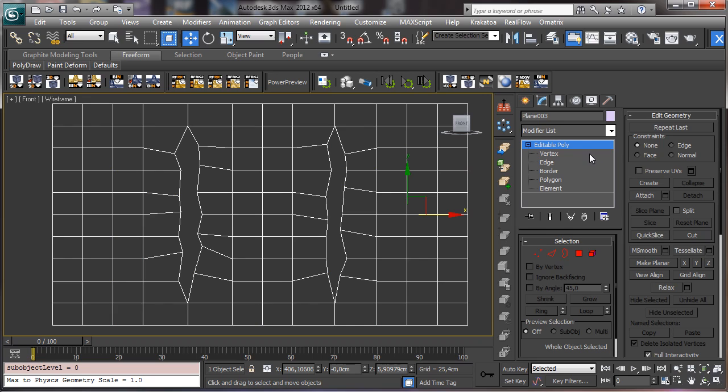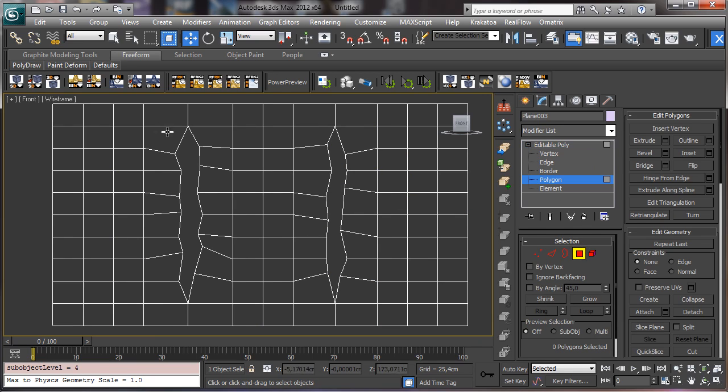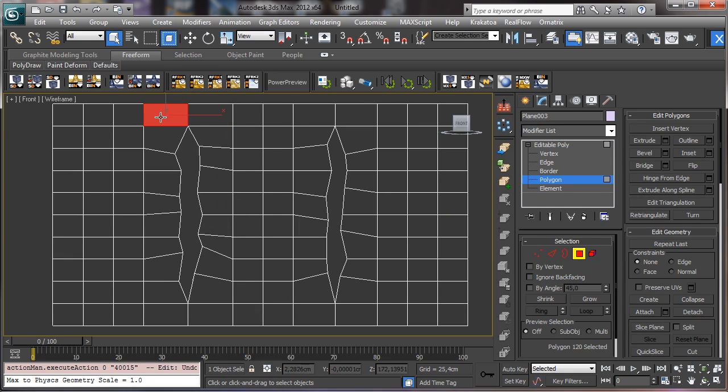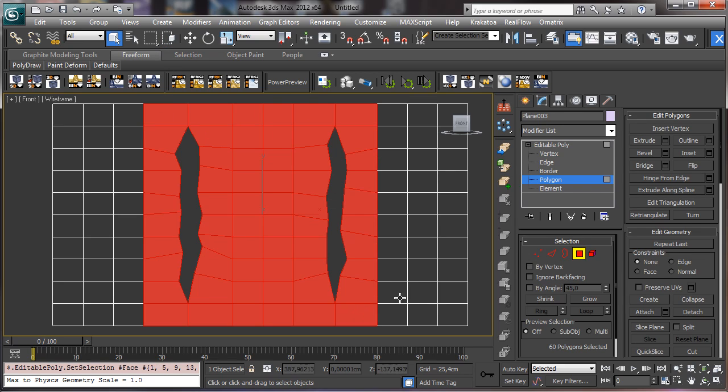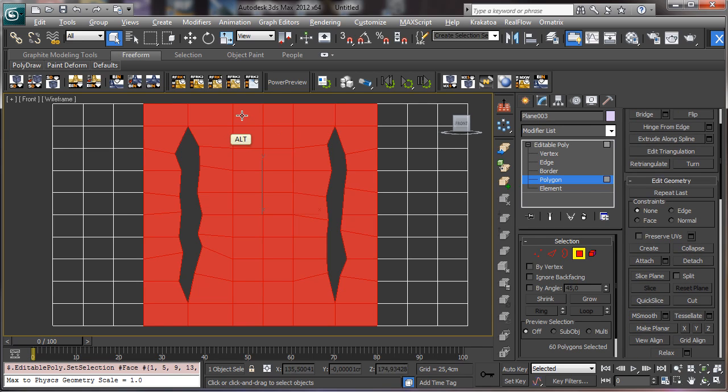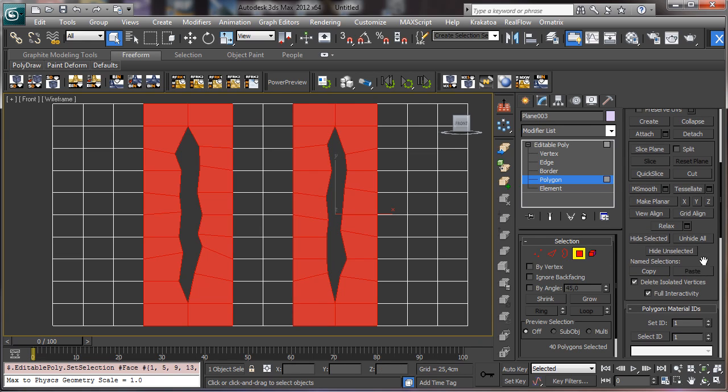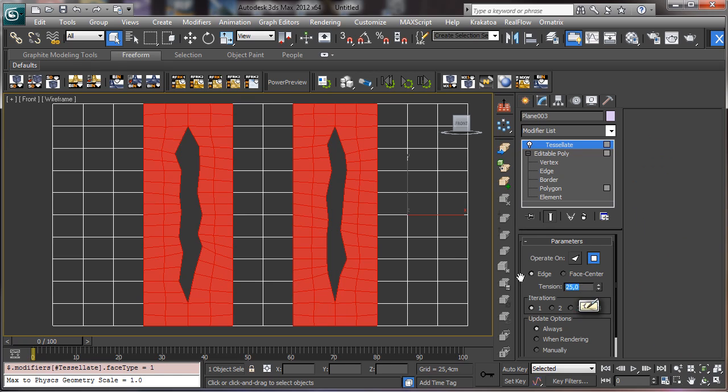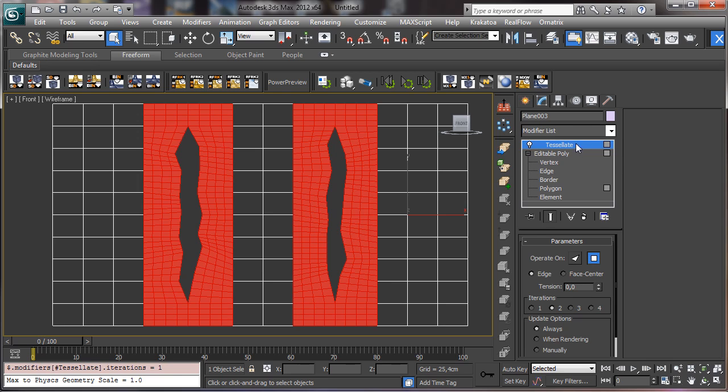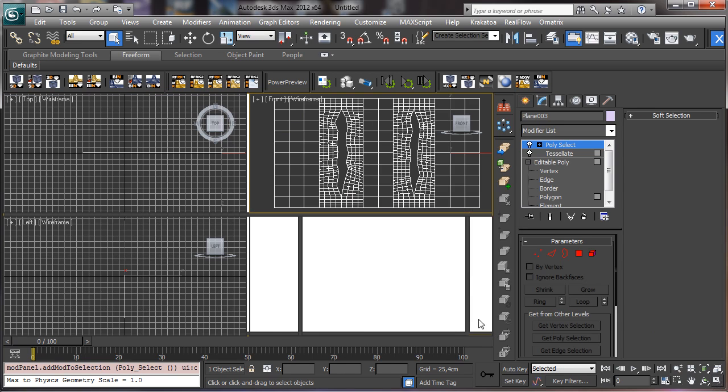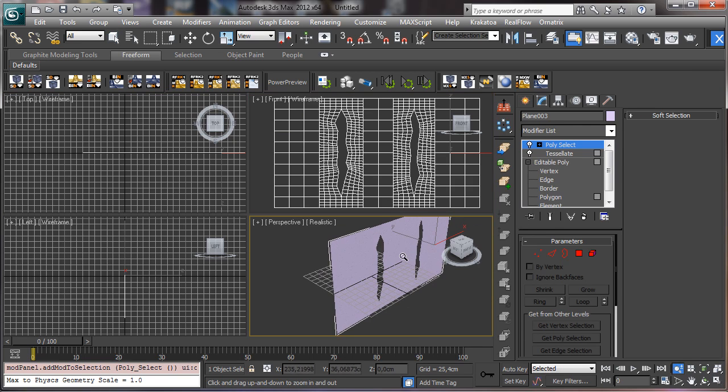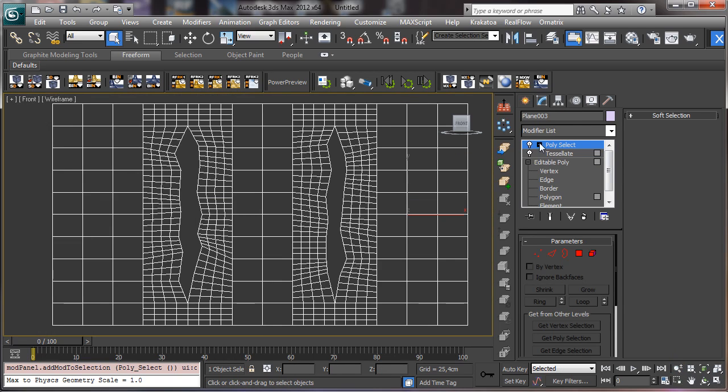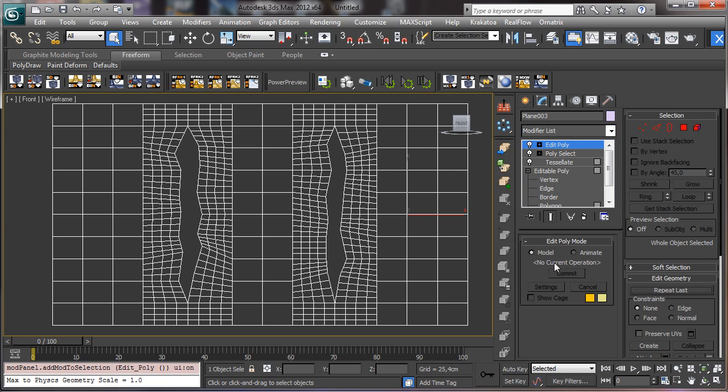Now we can do is to have more detail. And to have more detail, the thing we can do is to select this area. And maybe we can remove this area there. And maybe we can use there a tessellate, let's say to operate on the polygons without tension. And you see that we are starting to have more detail. Let's go back there and let's go with another edit poly.